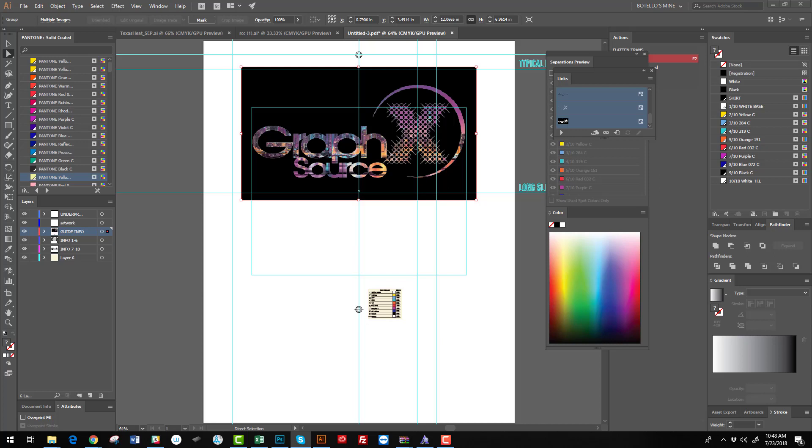Look us up. If you need any information, just inbox me. Email me at rbotello@graphxsource.com. That's graphics with an X: G-R-A-P-H-X source dot com. Thank you and have a great day.